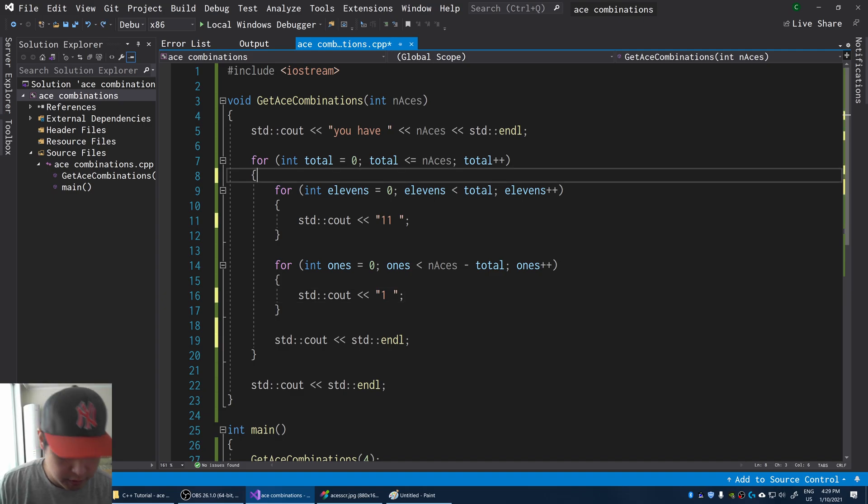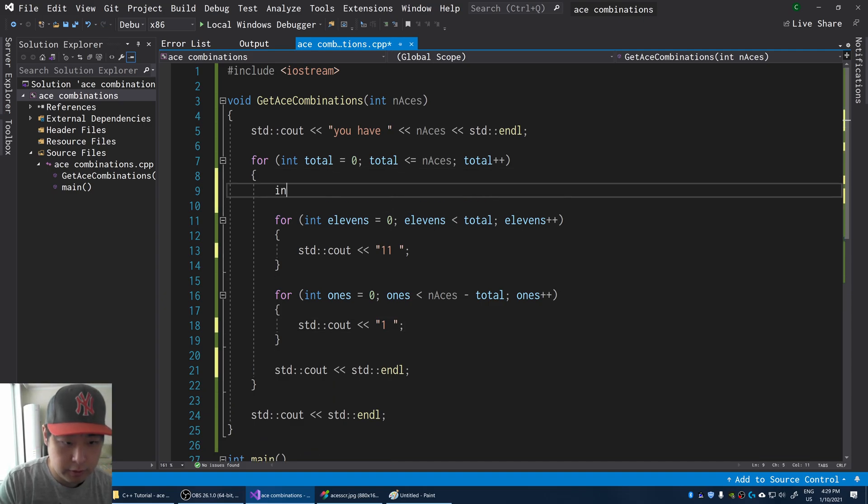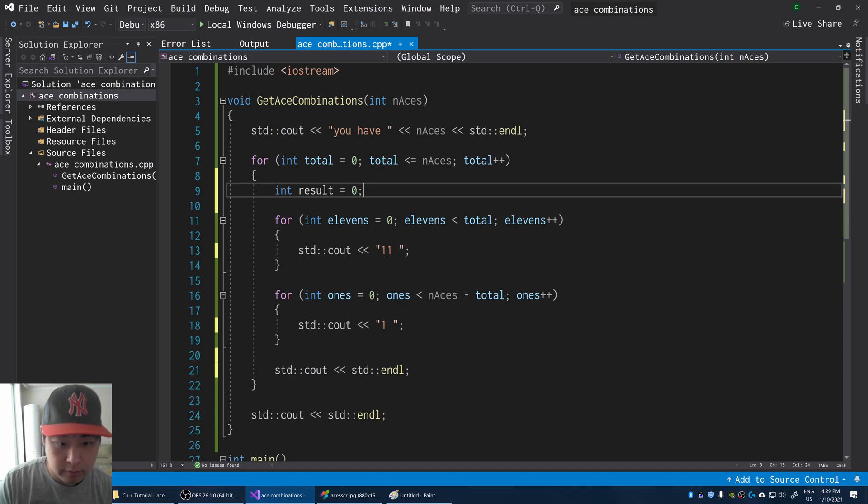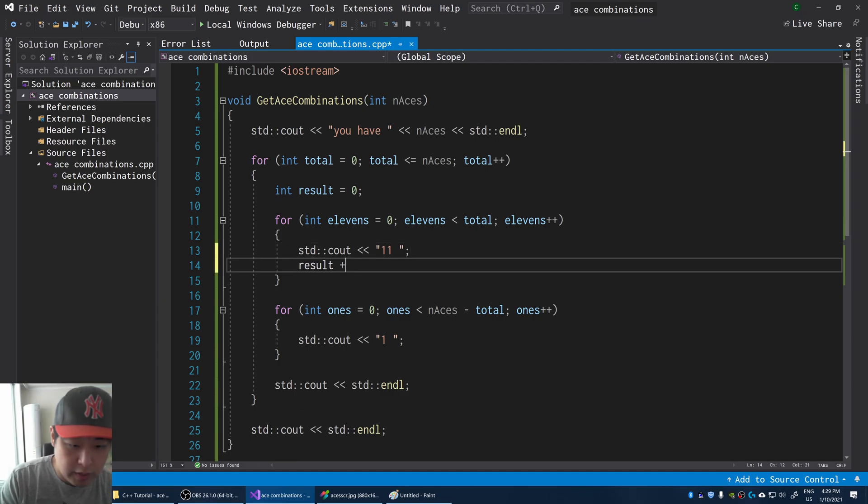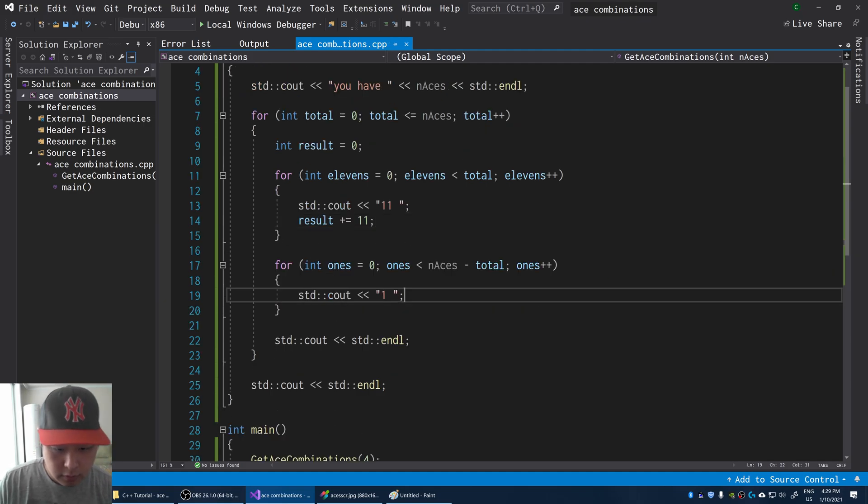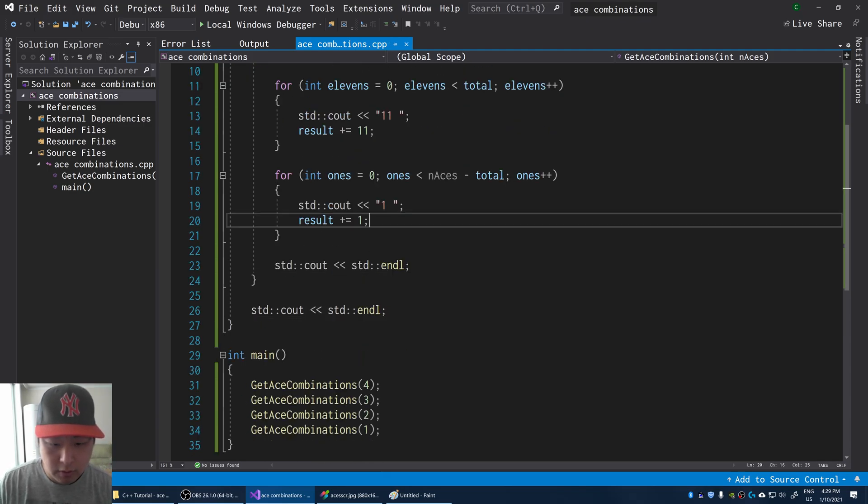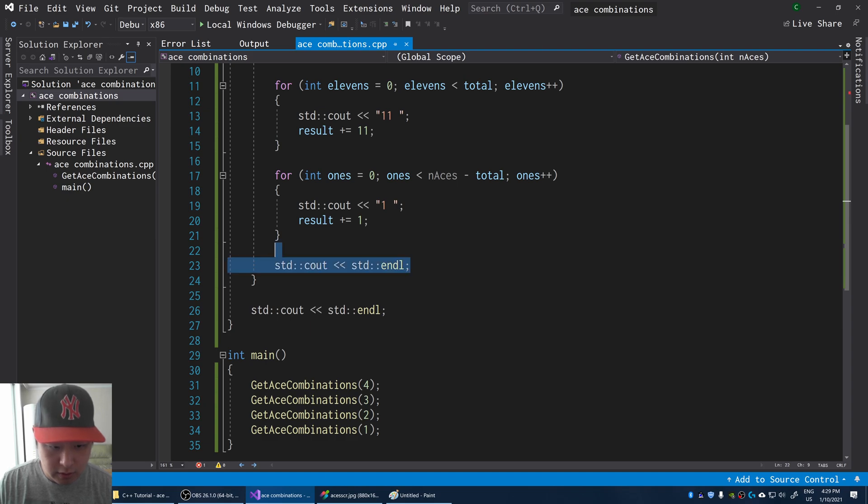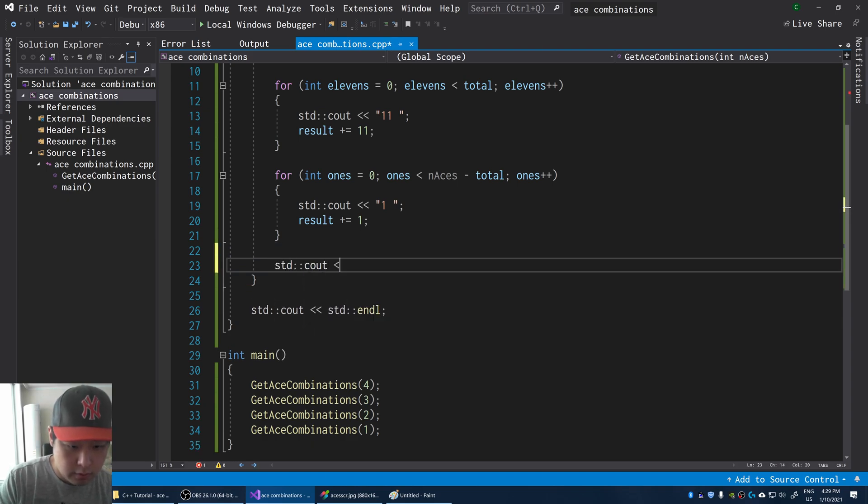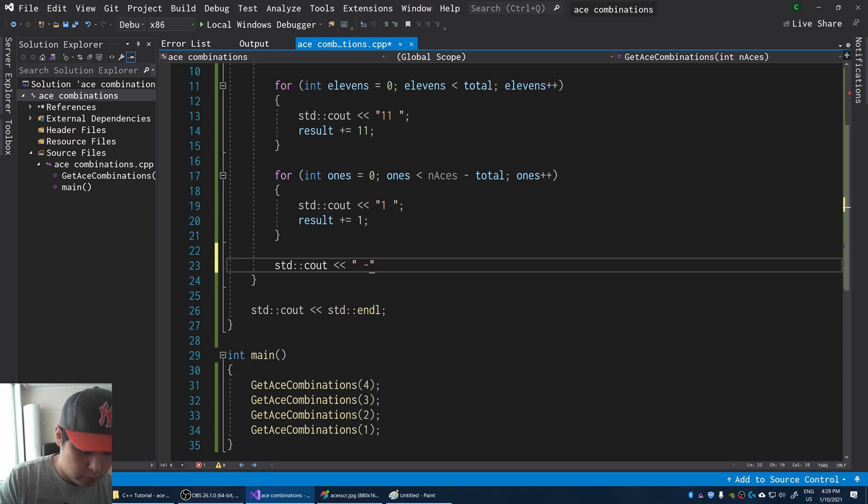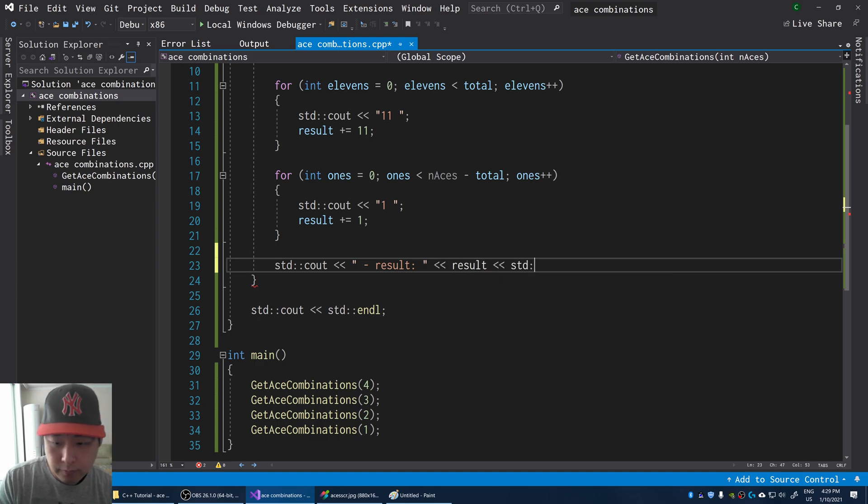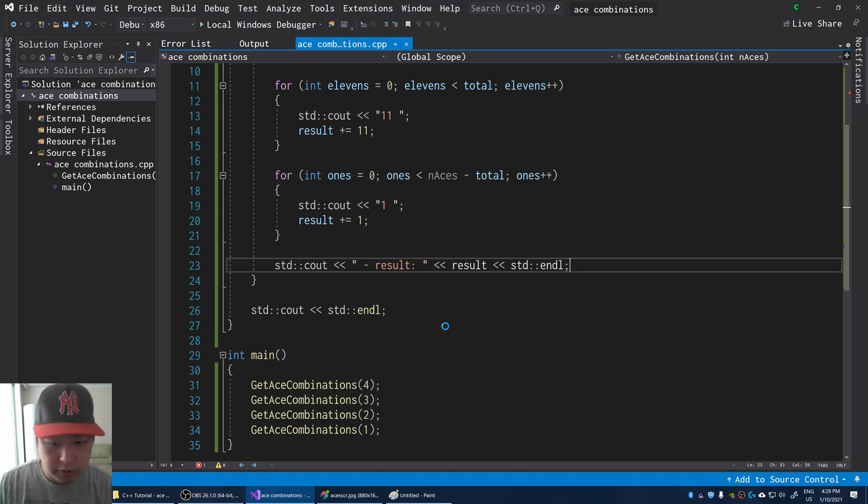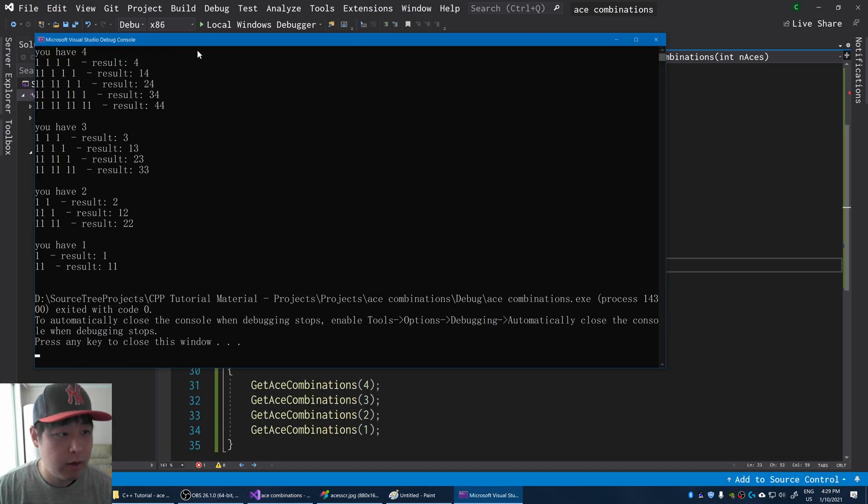Let me also print out a sum of all the results. So every time we iterate, we have a result. And whenever we get an 11, we add 11 to the integer. And the same with 1s. Every time we have a 1, we add 1 to the result. And instead of just an empty line, I can say, for every combination, result is the result integer. So we're just tallying up the results. F5.